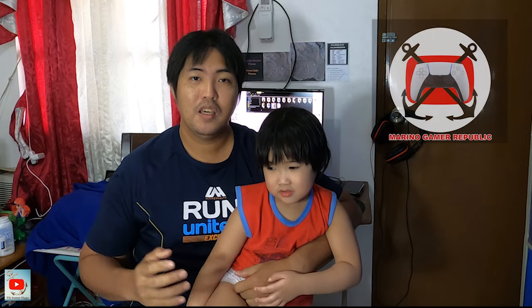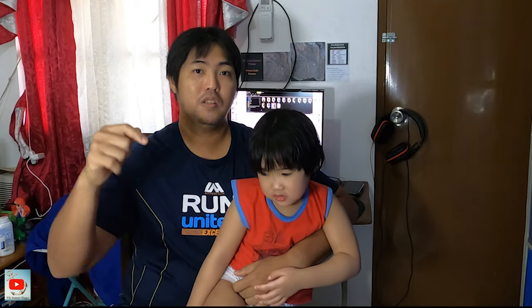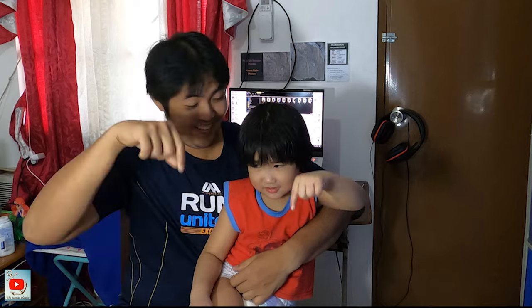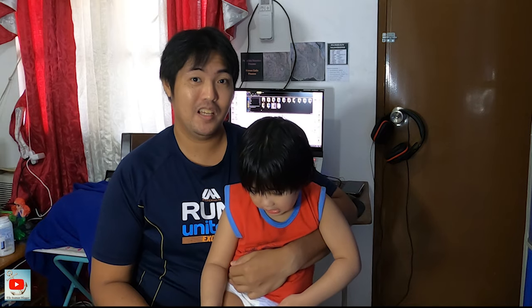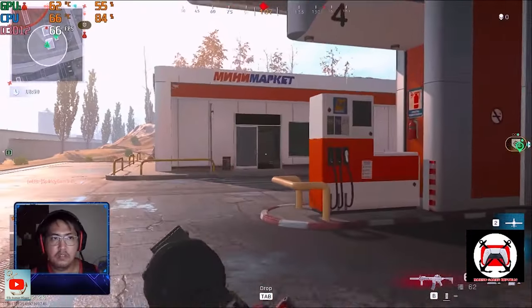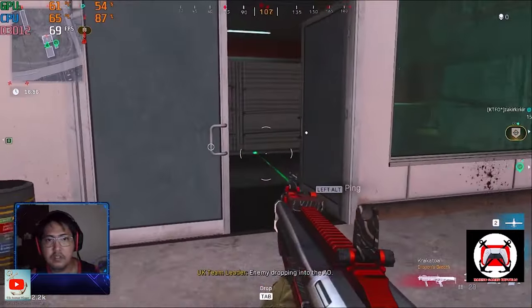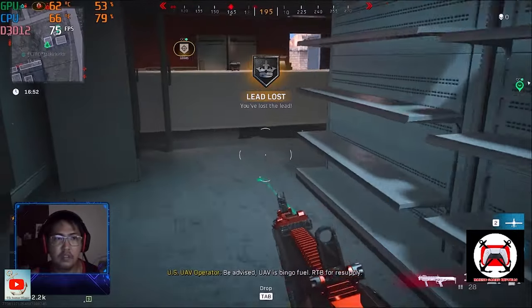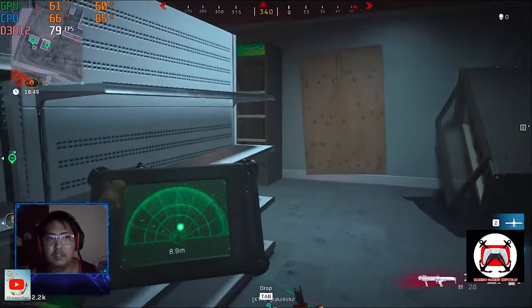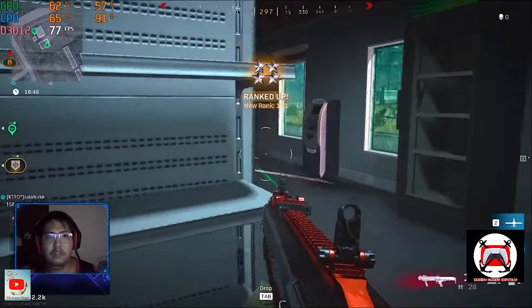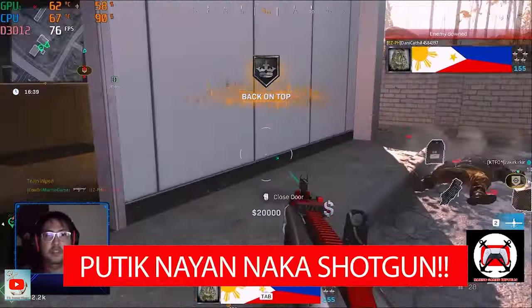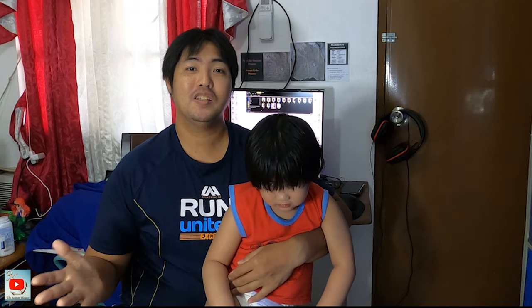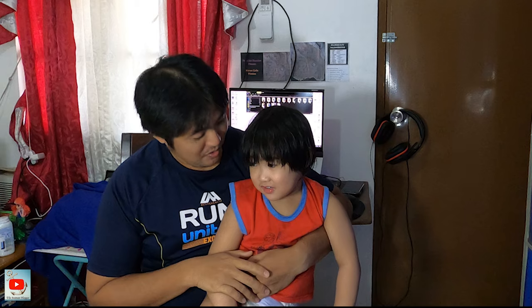I also have a second YouTube channel called the Marino Game Republic — it's a full game channel. I'll leave the link in the description below. Kindly like and subscribe too. Okay guys, thank you very much. I completed my vlog. See you on my next vlog!